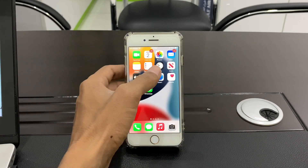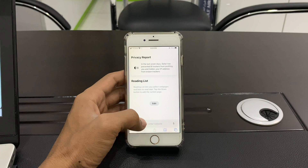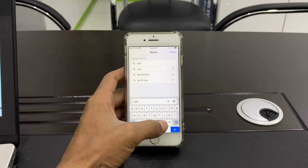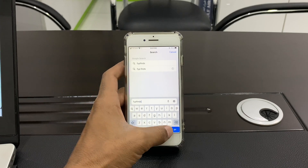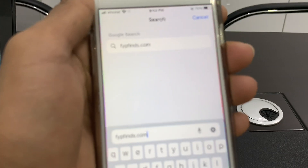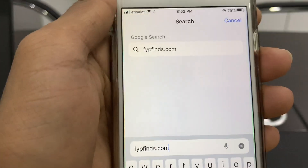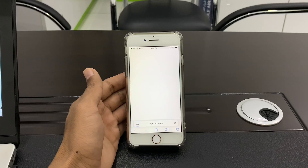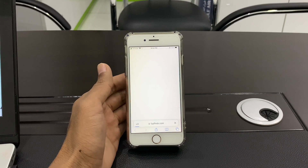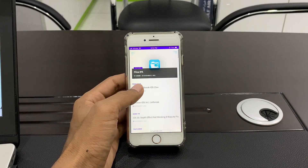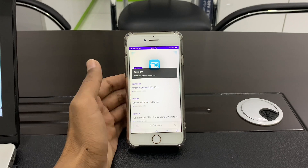First of all, open your browser and go to fyp finds dot com. Go to this website, and as you can see, here is Unc0ver jailbreak iOS 15 — click on it.